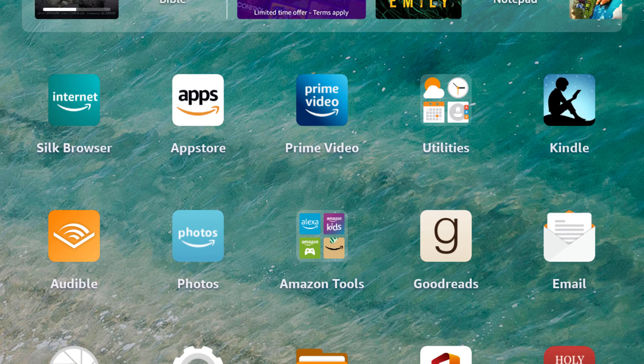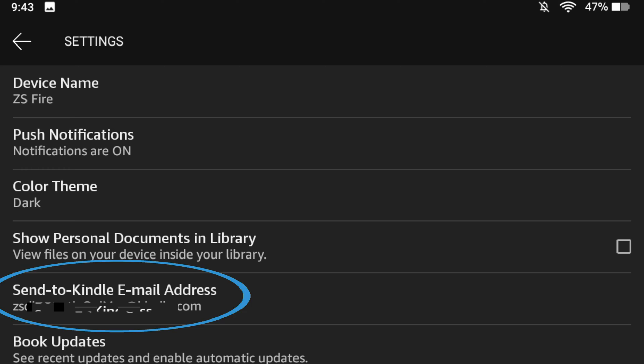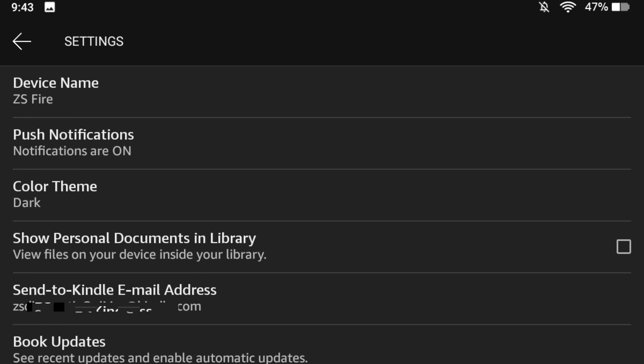One other thing: if you're looking for your specific Kindle device email address on your Kindle device itself, open up your Kindle app, go to Settings, and your Send to Kindle email address is right there. It's that easy.